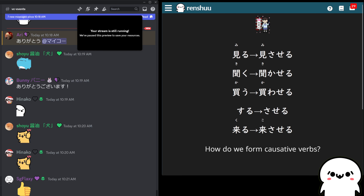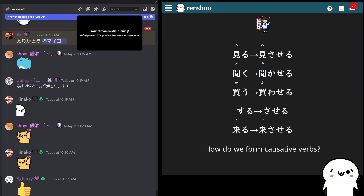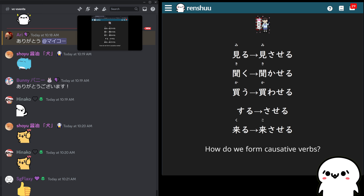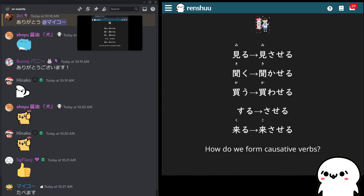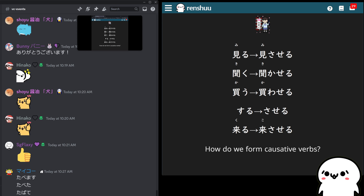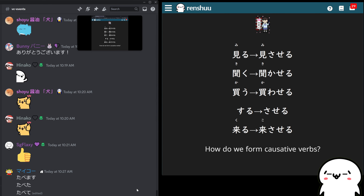First, we need to talk about how to form it. Causative verbs are similar to passive verbs, which we talked about before, in that Renshu refers to them kind of as a base form. Up until now, we've talked about so many different verb endings or verb conjugations — you can have 食べます, 食べた, 食べて — a whole bunch of different ways of adjusting what's on the back end of the verb.